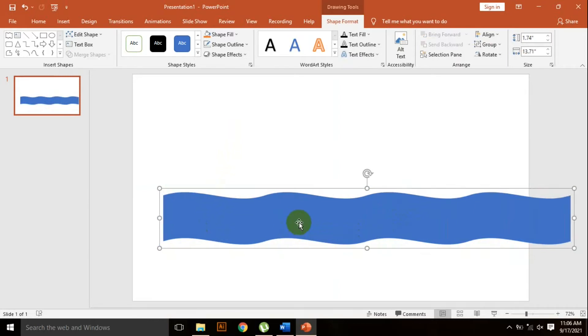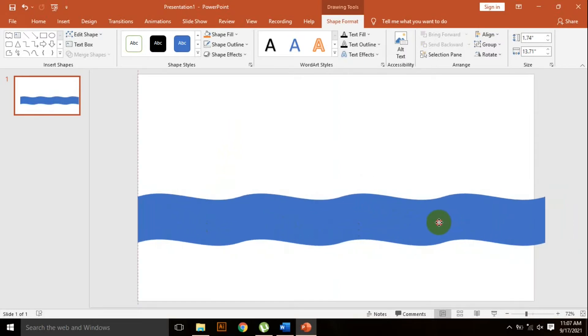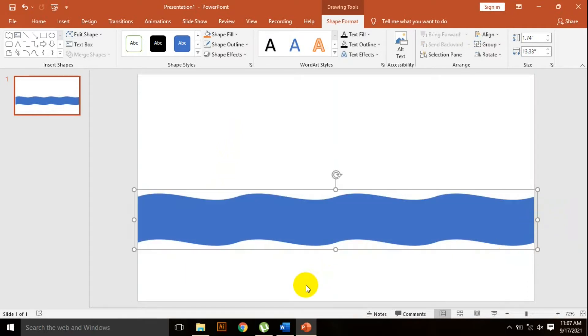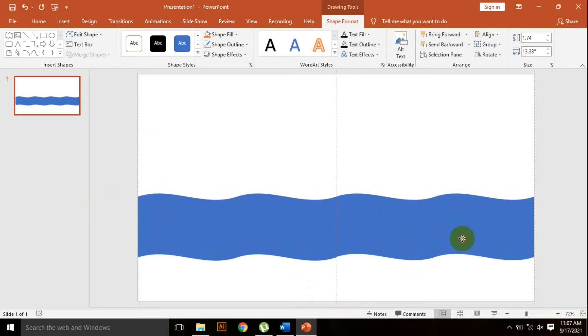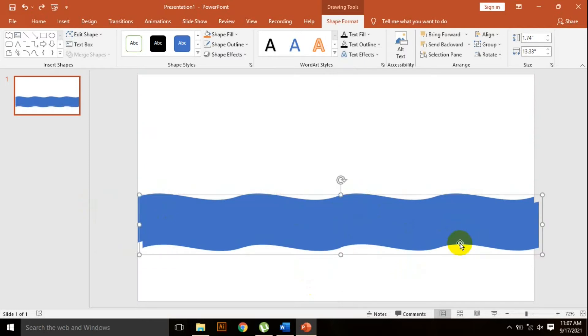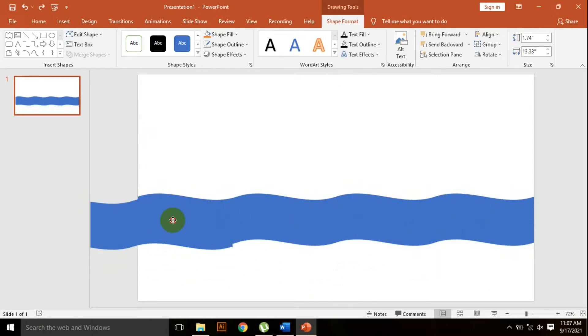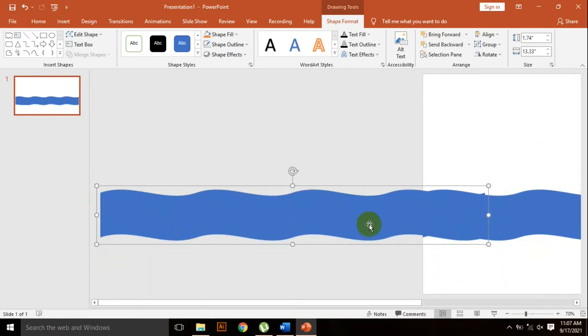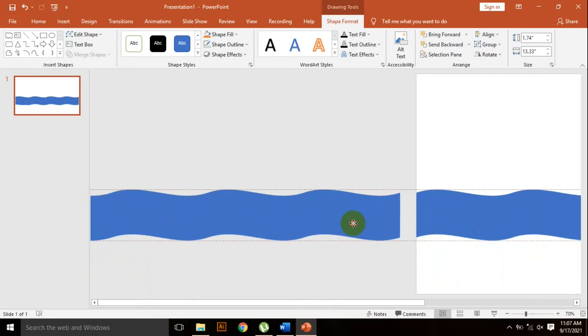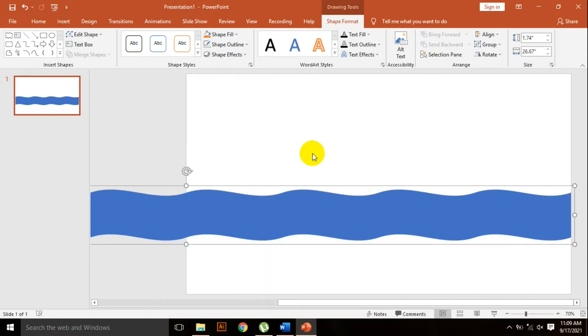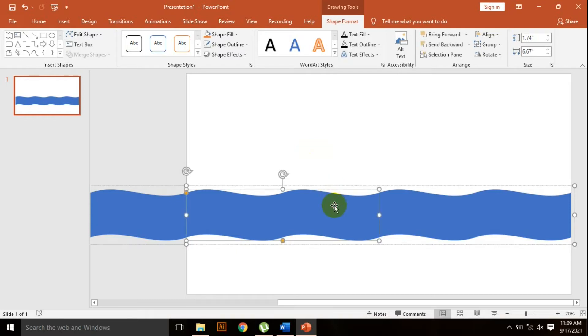Resize it a little bit. Now Ctrl D to duplicate again and place it on the left corner. Now holding the Ctrl key, select the two shapes and Ctrl G to group again. You can see all of the shapes are in a single group. Now I'll add an animation.